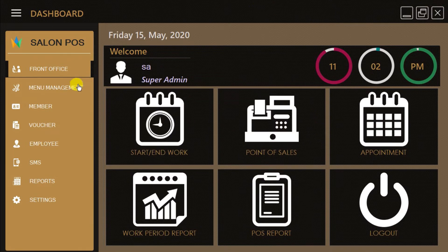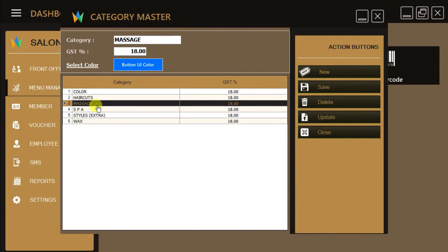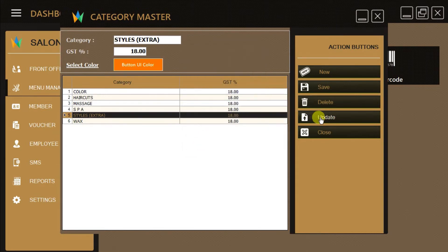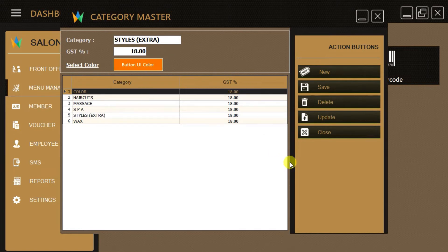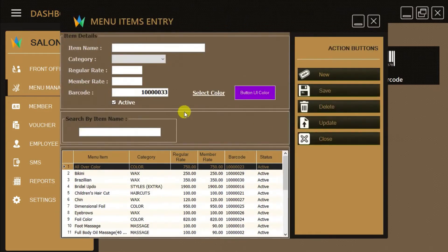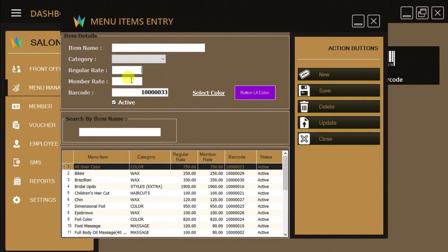In the Menu Management section we can create service categories, service menus, and generate barcodes. Category Master will allow you to create, edit, update, and delete categories. We can also choose the color of the category box and set the GST percentage. Menu Items Master will allow you to create, edit, update, and delete service menu items. We can also define different prices for regular customers and members.